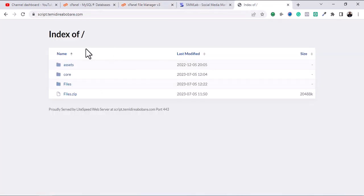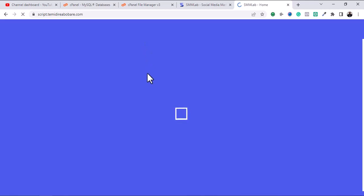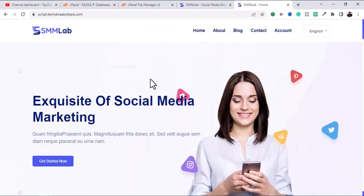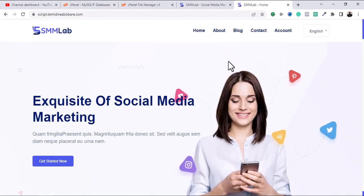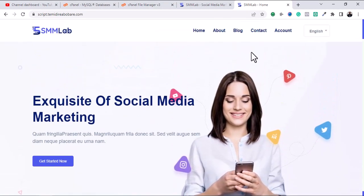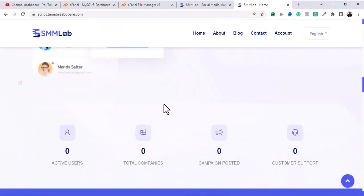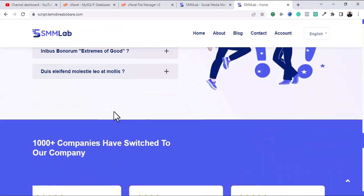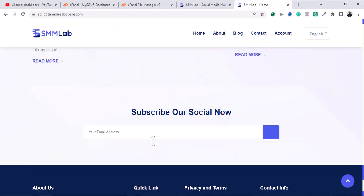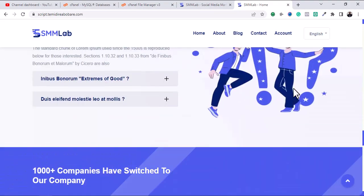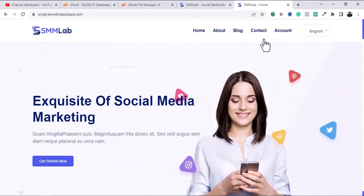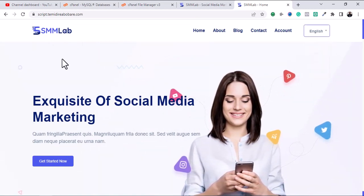Once you move those files and refresh the page, the main website comes up. This is the front-end look of the SMM Lab platform. It has different functions, just like the previous scripts I've shared. This is how the front end looks.